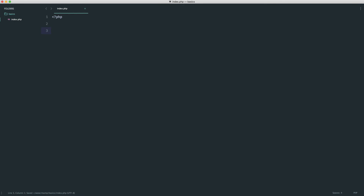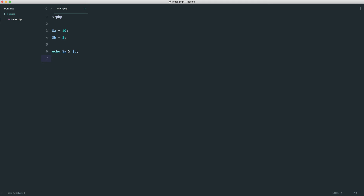The modulus operator returns the remainder of a number when divided by another. We create two variables, a and b. To use modulus, we echo 'a % b' — typically called 'mod'. The result is 2, so we know the remainder is 2. This is useful whenever you need the remainder of a division, and it has other practical uses as well.